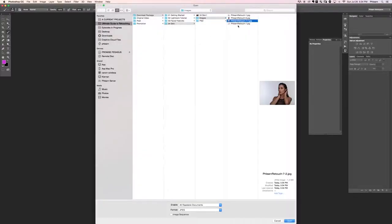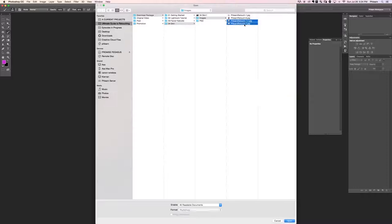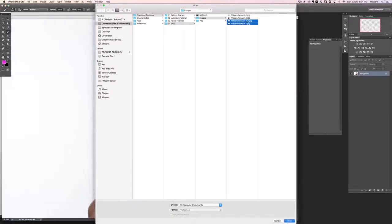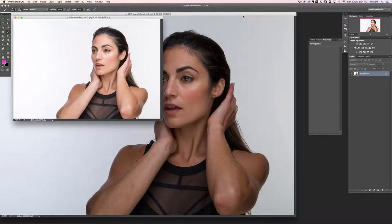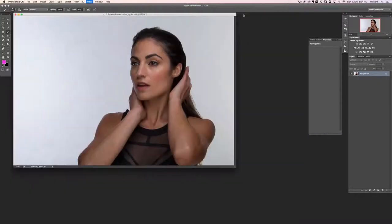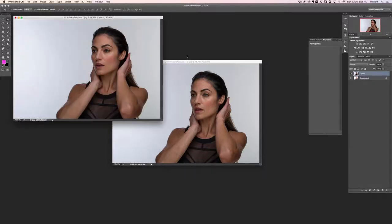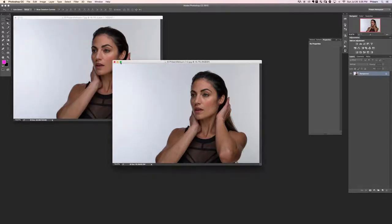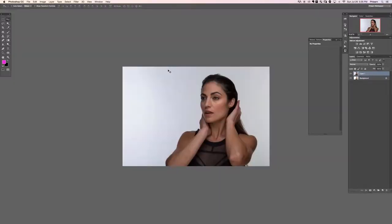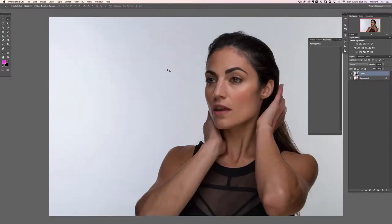In Photoshop I'll open both files with Command+O — retouch_7 and retouch_7-2.jpeg. I'll make both windows smaller, then use the Move tool, hold the Shift key to keep everything centered, and click and drag from one image over to the other to stack them. Then close the second document.